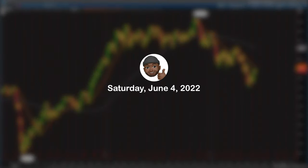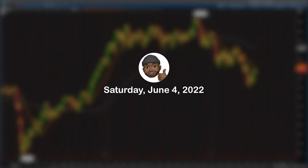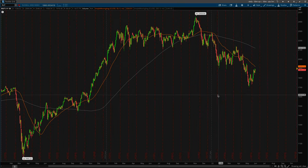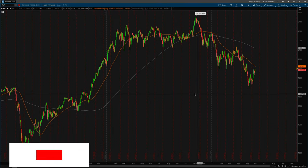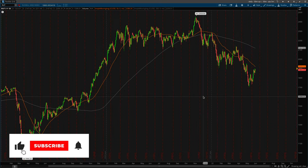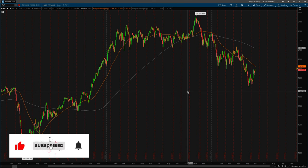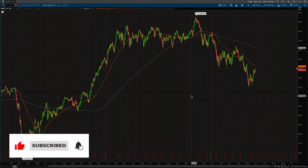What's going on, guys? Brian here. Today is Saturday, June 4th, 2022, and the market is closed. Jumping right into it, what does it mean when a trader says they're analyzing their risk, or they're assessing their risk, or they're looking at a risk profile?